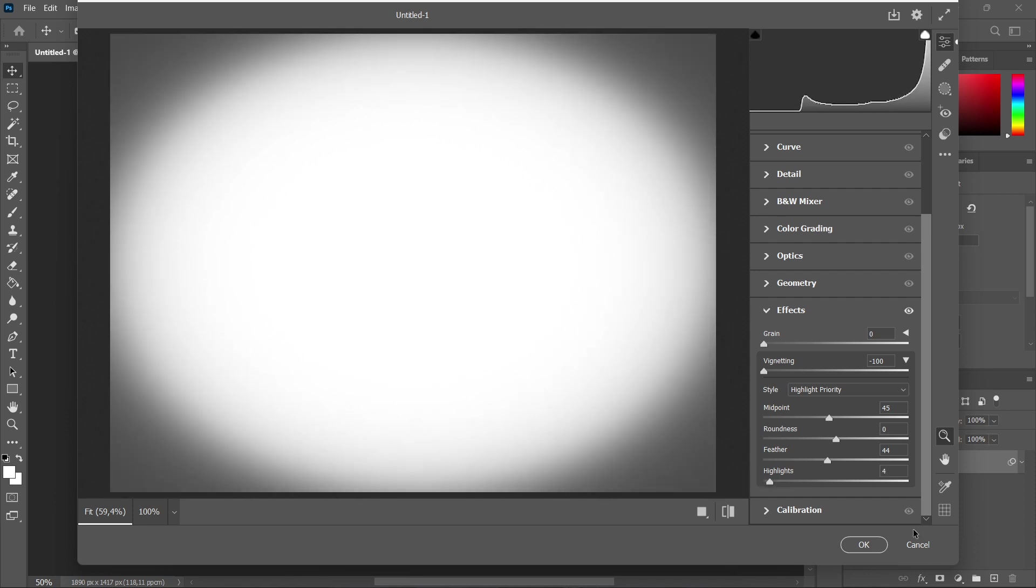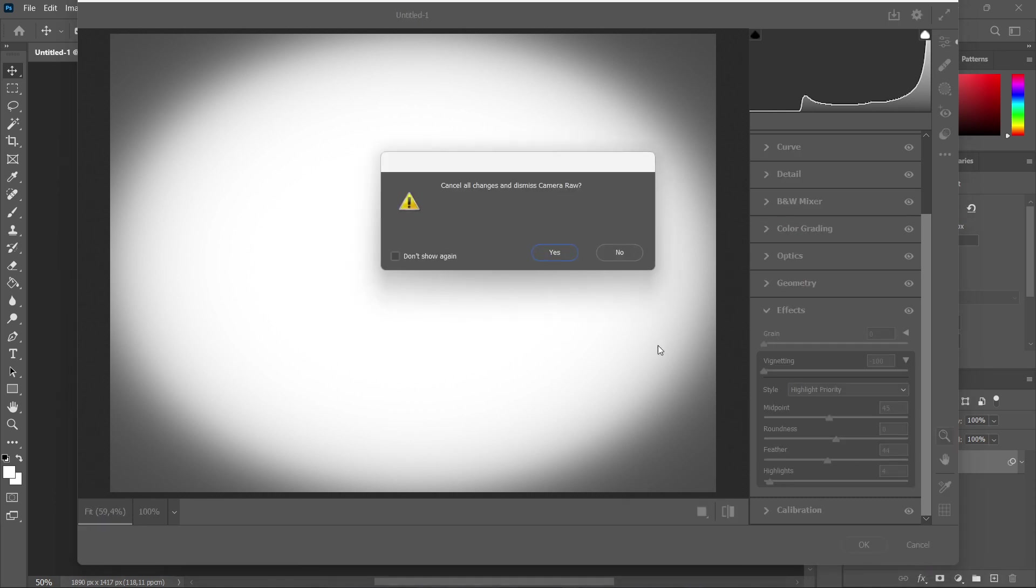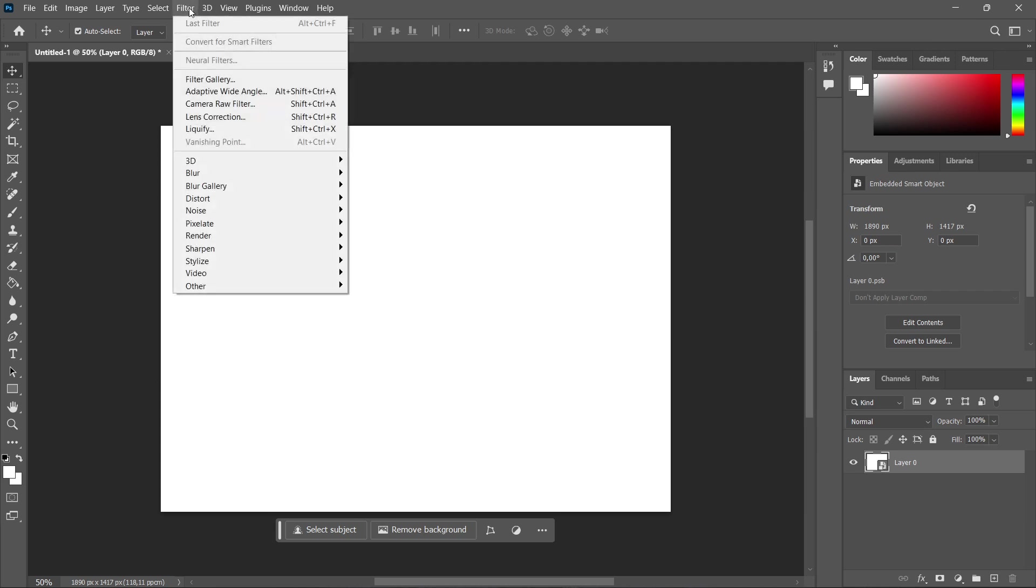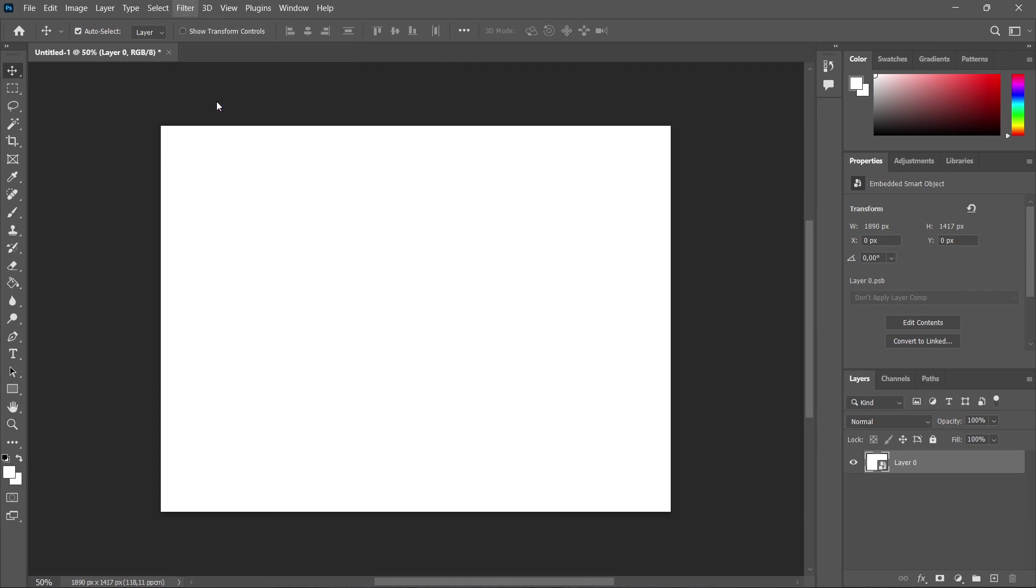Now that was the first option. I'm going to click cancel now so I can show you the second one as well. The second one is pretty much in the same menu, so you go to Filter and Camera Raw Filter again.